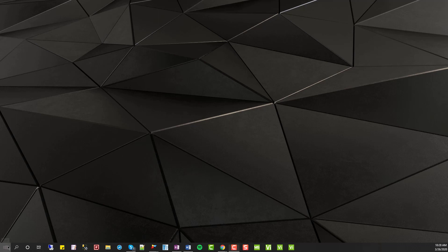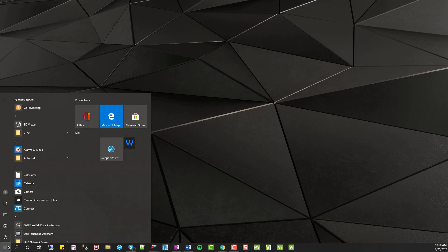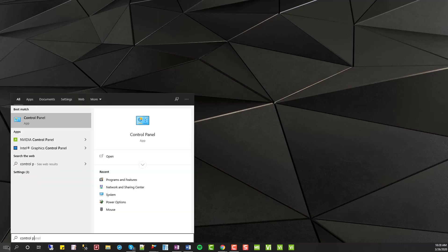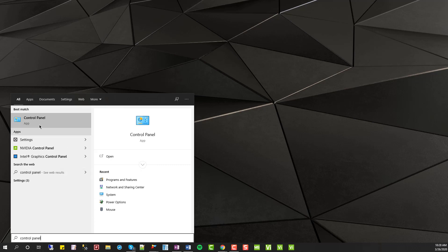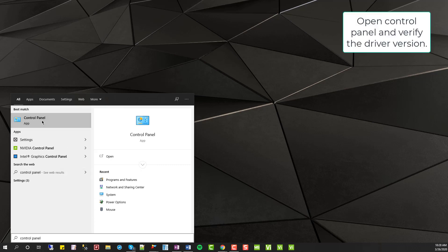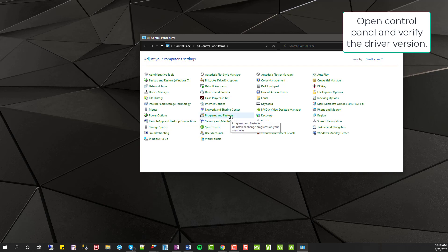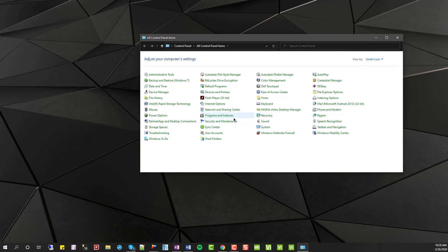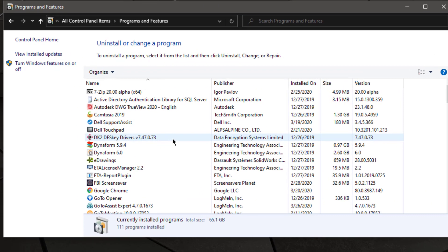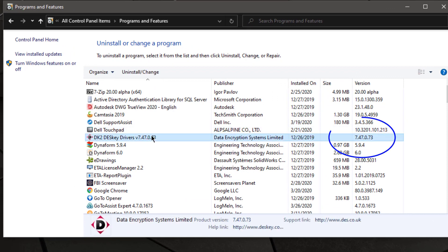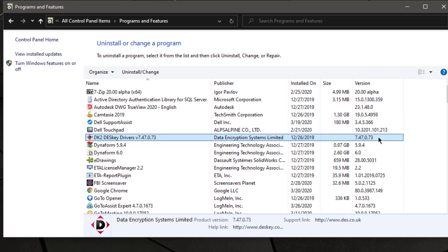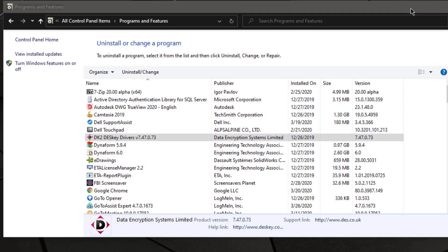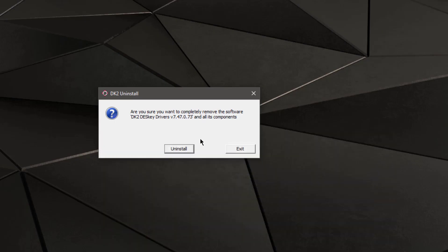So in order to fix this, we need to address what version the driver for the DK2 is using. Go ahead and go to your control panel and we'll check the version that's currently being used. If the version is not .67 at the end, then we know that we have to uninstall that version of the DK2 driver. In this case it's .73, so we'll go ahead and uninstall it.